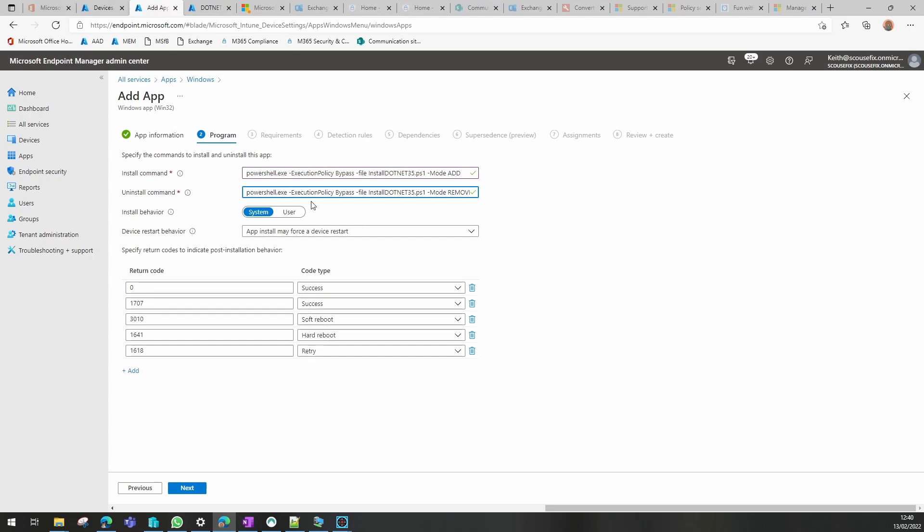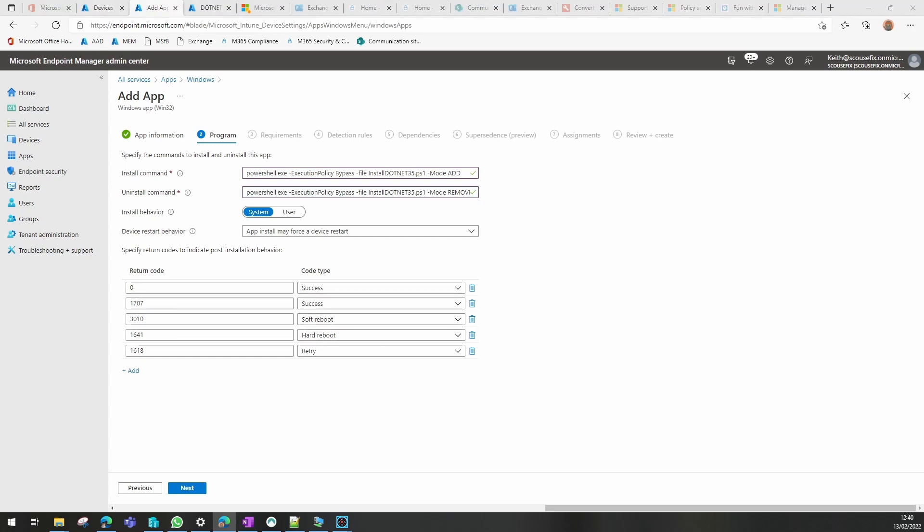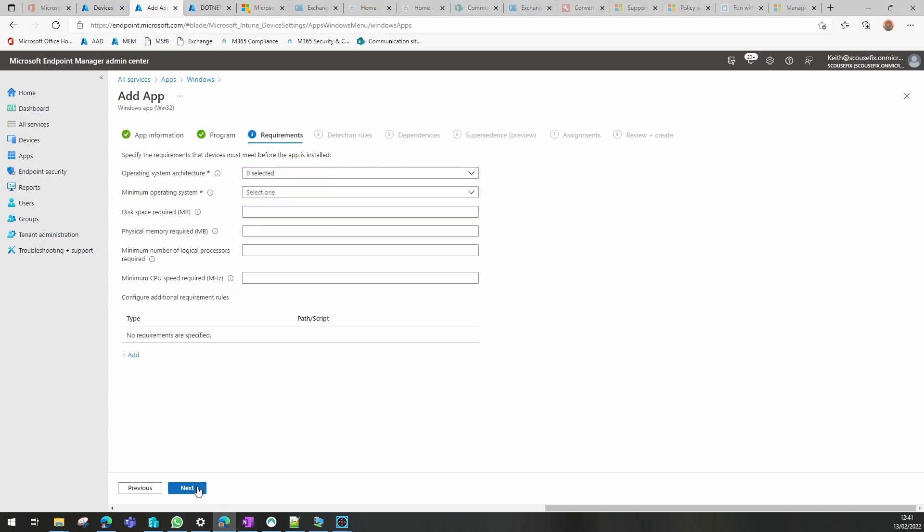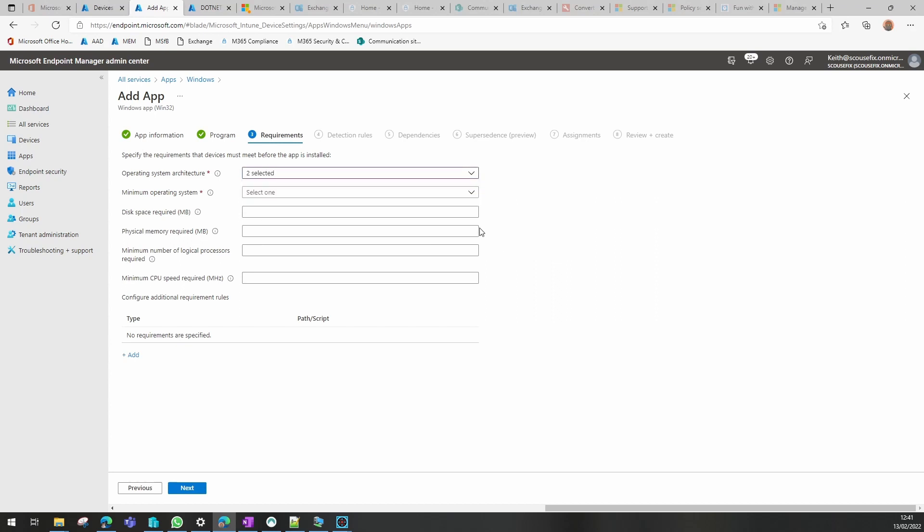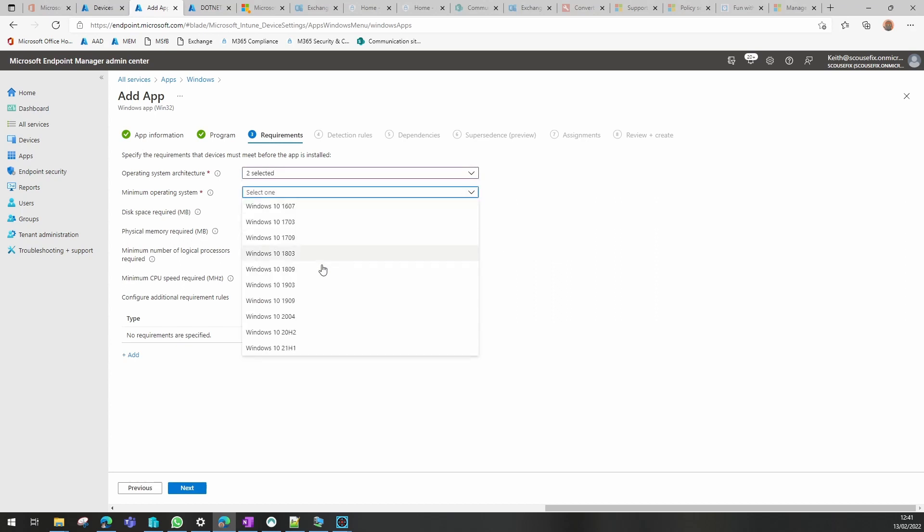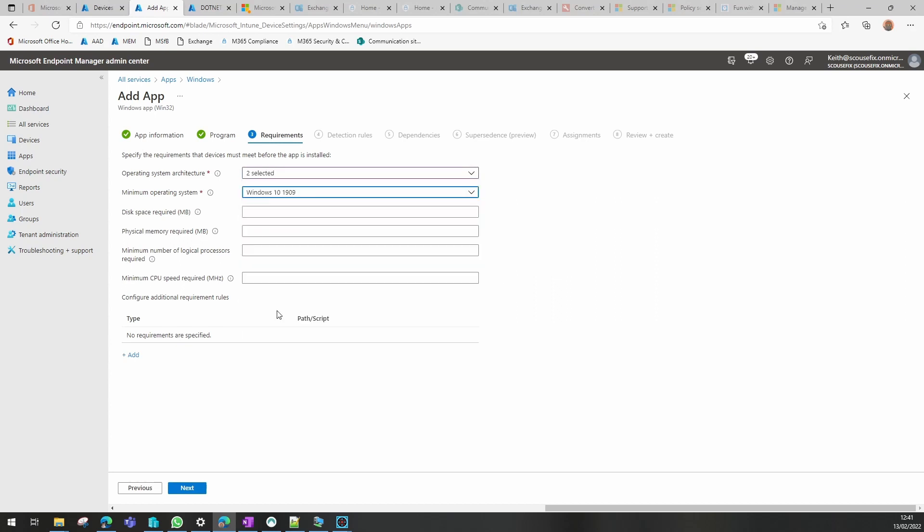So we use PowerShell, we turn the execution policy to bypass. This is the name of our script, and we set the mode to add for install and remove for uninstall, which is how I set up the script. We need to select an architecture, so I can put either of those in. I'm going to put Windows 1909 as the minimum version. For our detection rule, I'm going to add a registry key to this one.